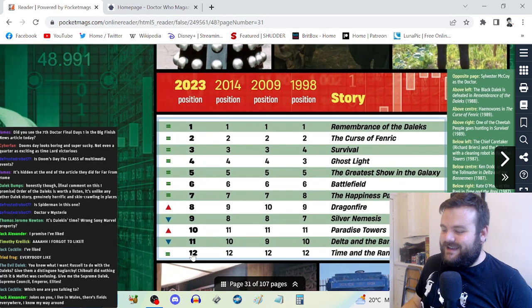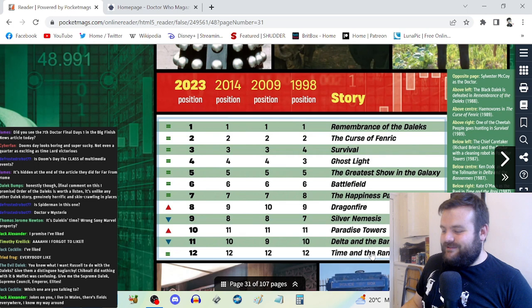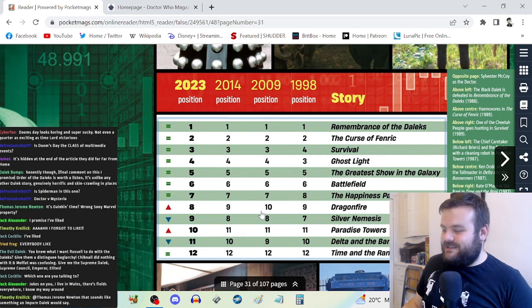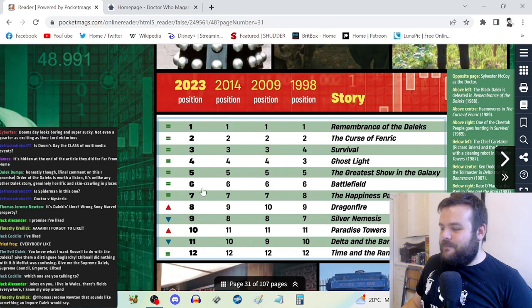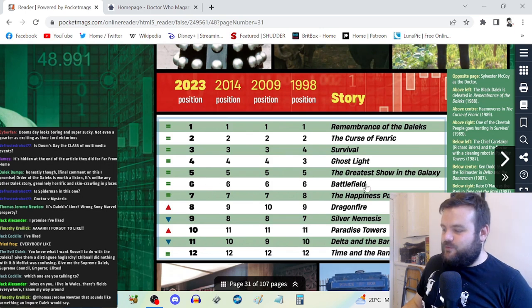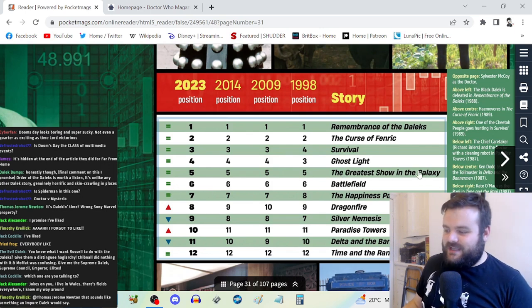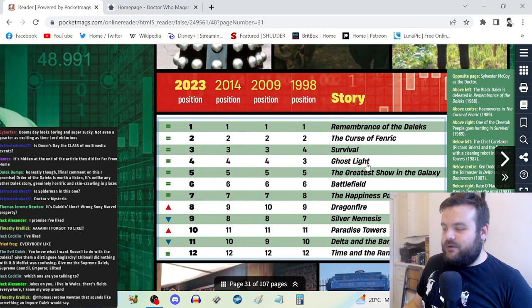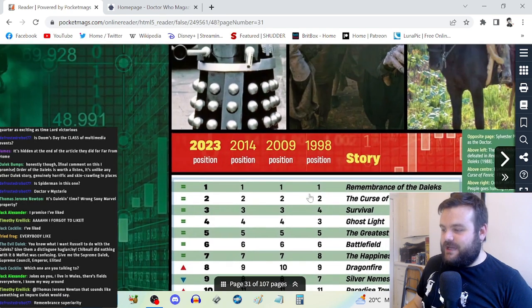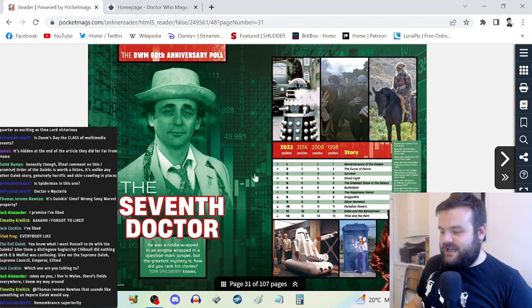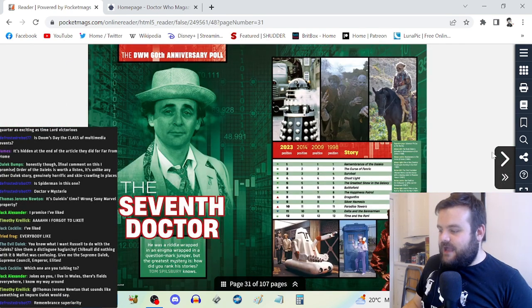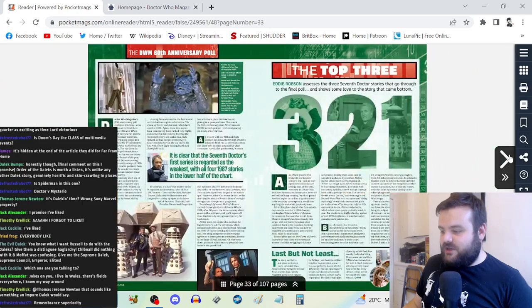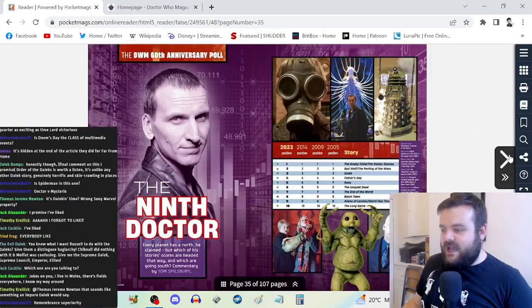Basically fans are pretty much set in their ways when it comes to the seventh Doctor. Time and the Rani, Delta and the Bannermen, Paradise Towers, Silver Nemesis, Dragonfire, The Happiness Patrol, Battlefield feels way higher than it should be.